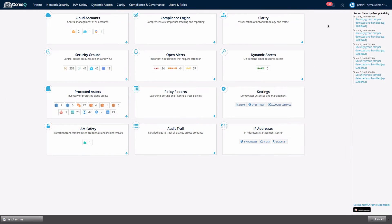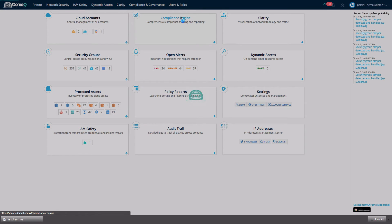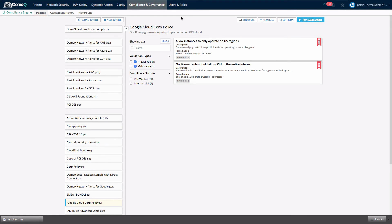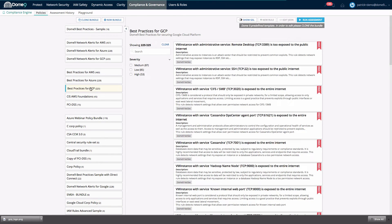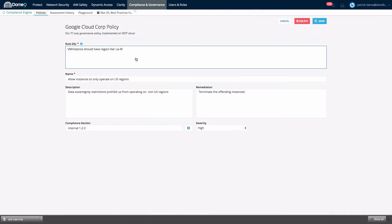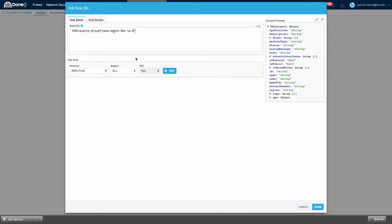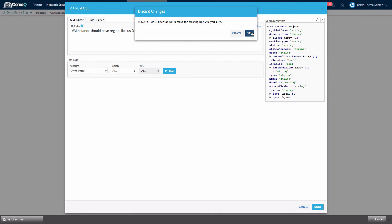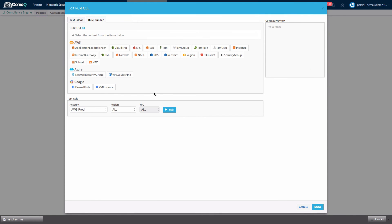Interested in how your cloud usage stacks up against a desired baseline? The Dome9 compliance engine provides both off-the-shelf best practice driven guidelines, but also the ability to define your own rules with specificity not found in any generalized data security standard or best practice.